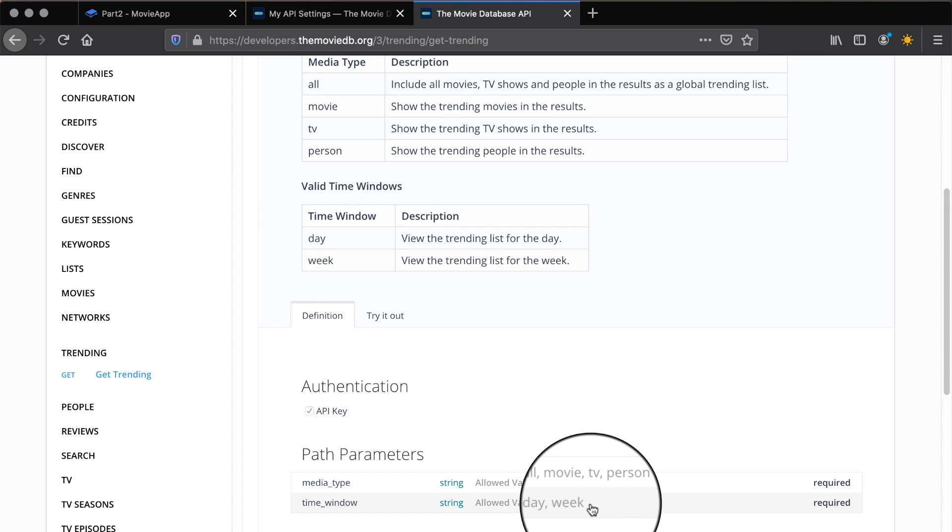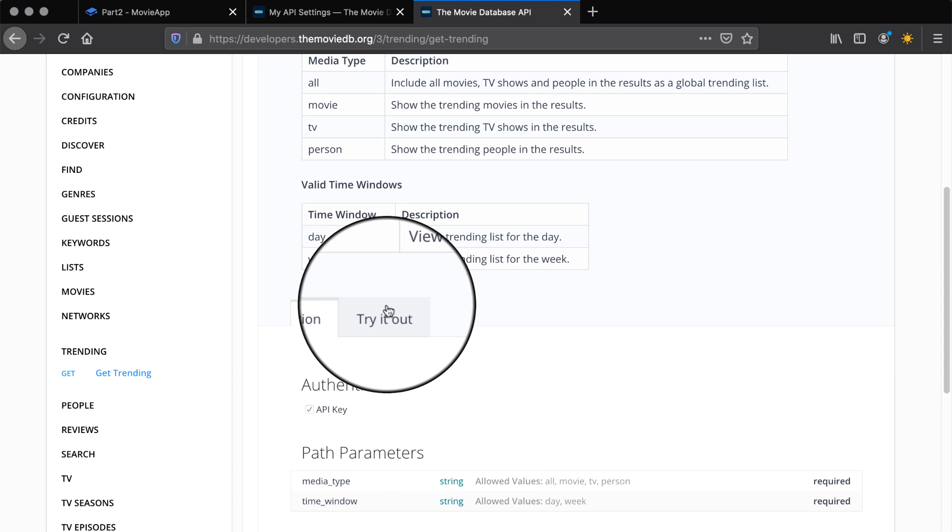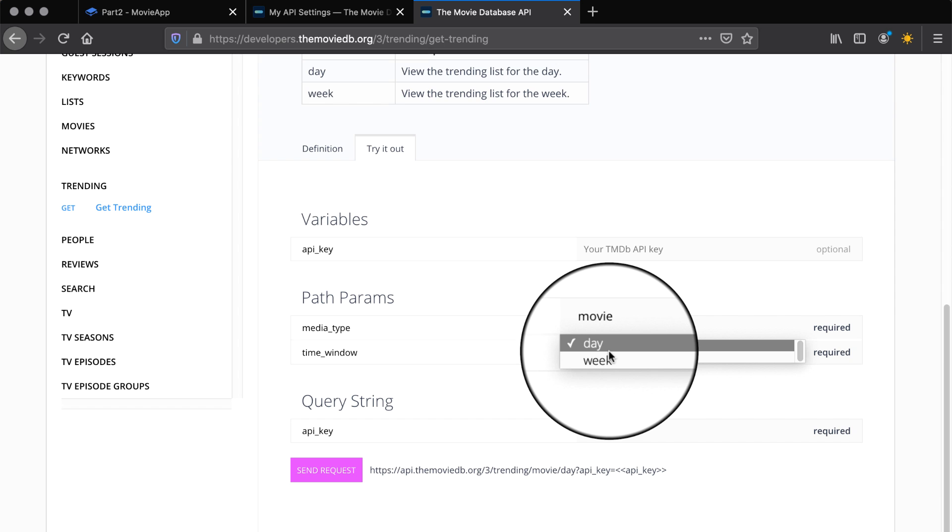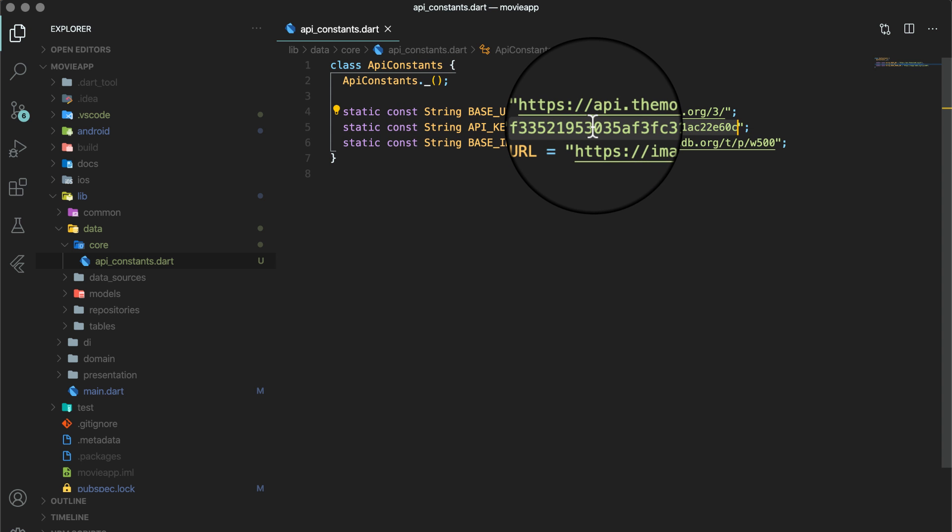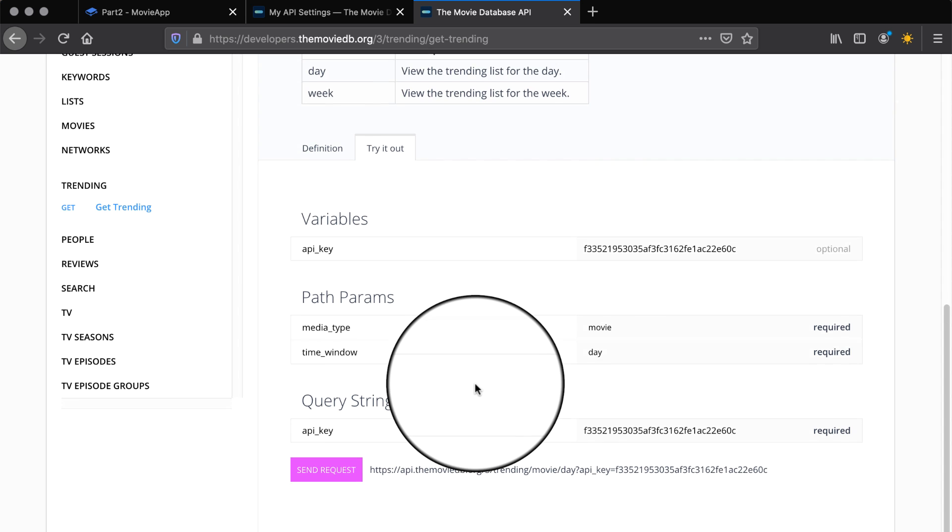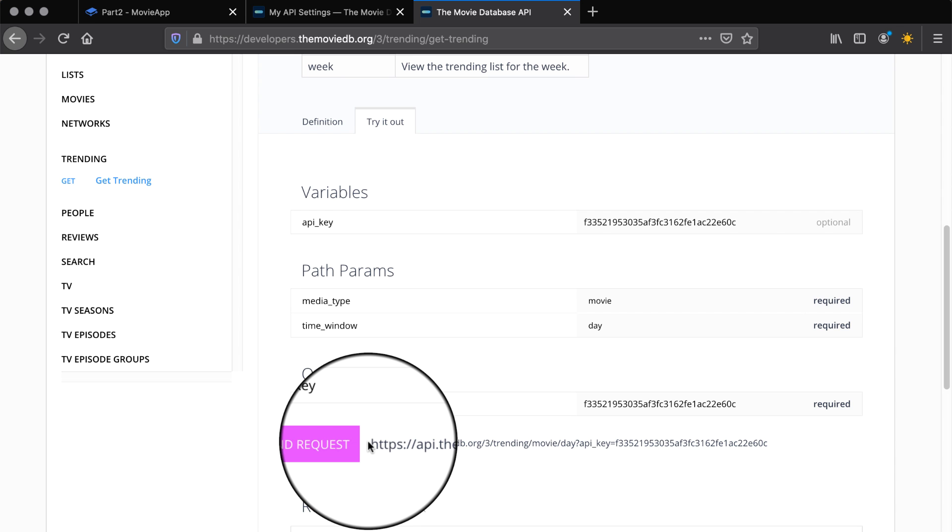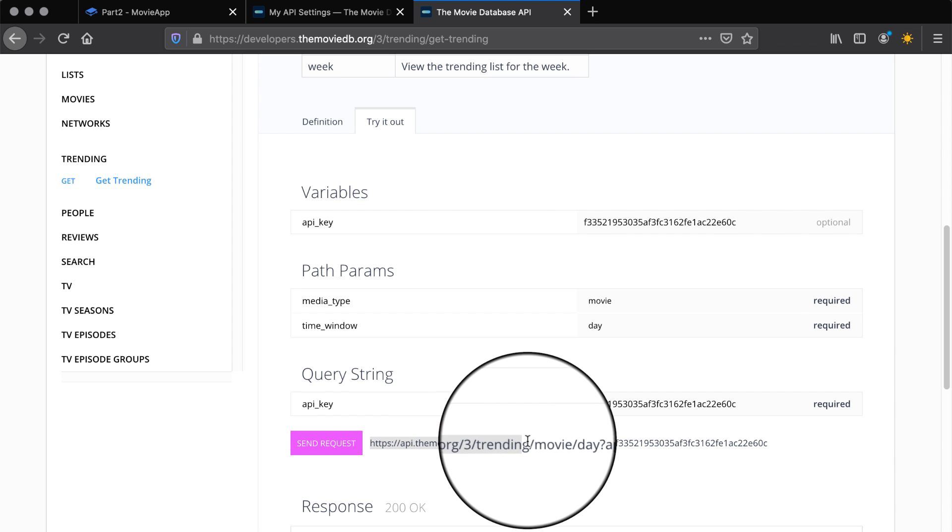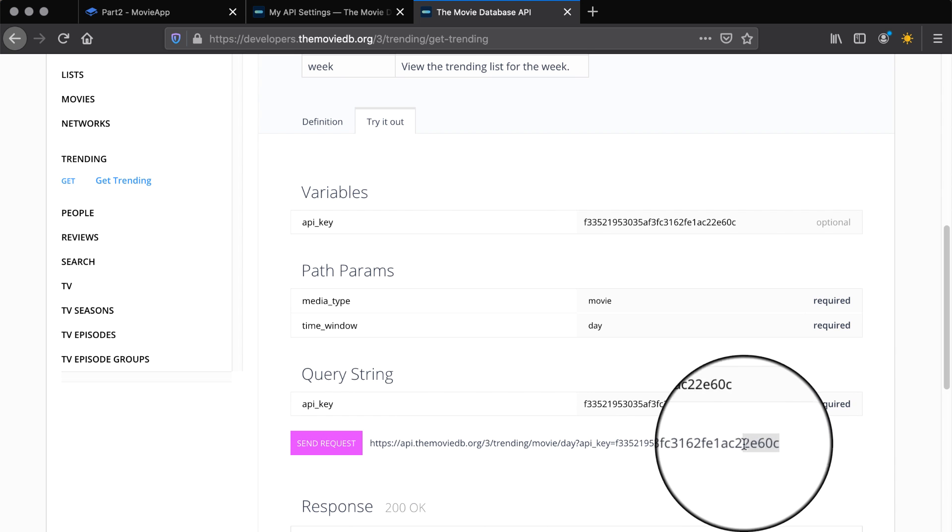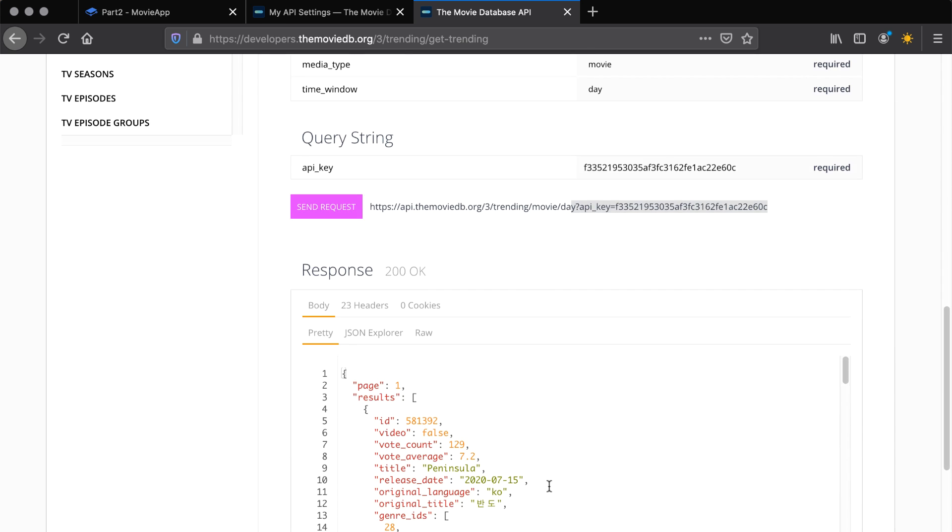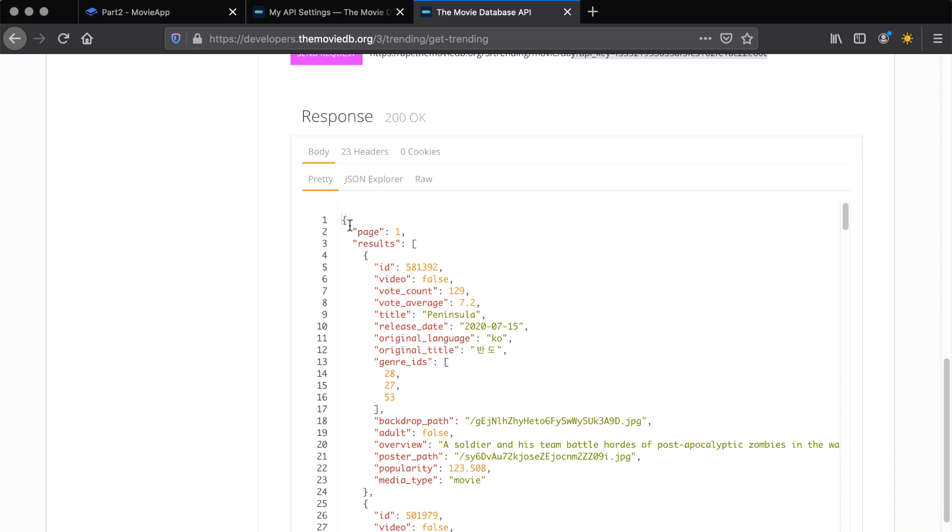Open try it out tab and select movie as media type, day as time window and put the API key in the API field. Now you can press send request button and you will see the request and response. You can read the whole URL and verify the base URL that we have put in our API constants file. Now we have the response of trending movies in front of us. So let's copy this response and create a Dart model from it.